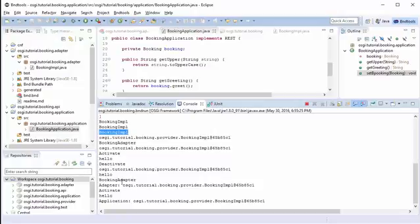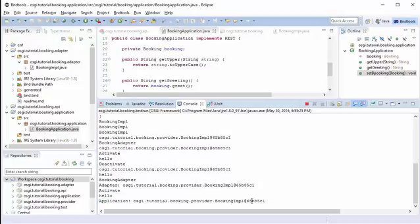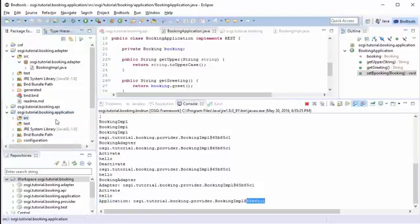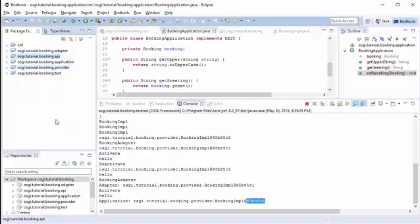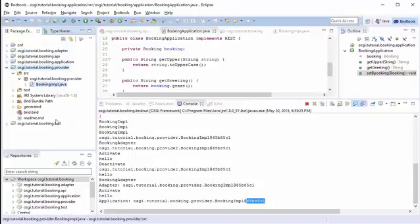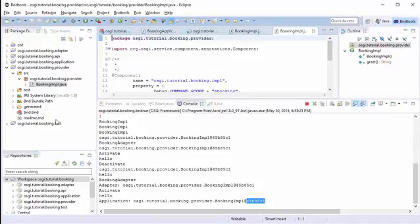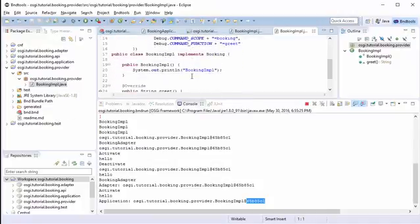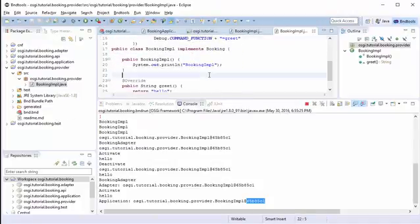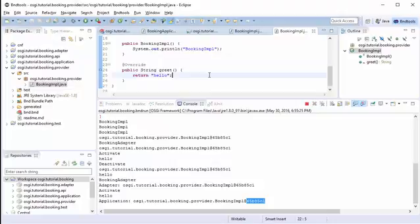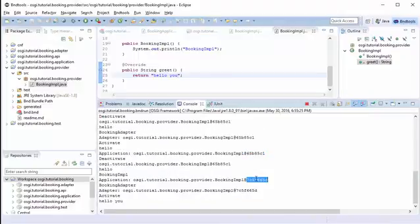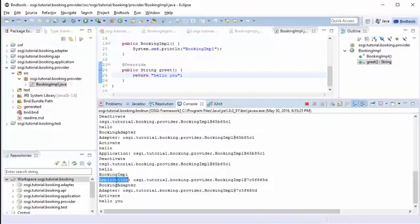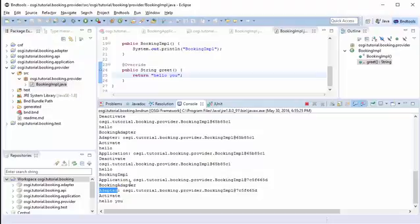Still we are using the same reference. Now when we looked at the adapter for the application, the application start and stopped, stop and start, and we still get the same service reference. Now let's go and change the service in the provider. And let's make a change here. Let's say we're not telling hello and hello you. Now what we're getting is we're creating a new instance, there's a new instance, and both application and adapter being refreshed with the new service.